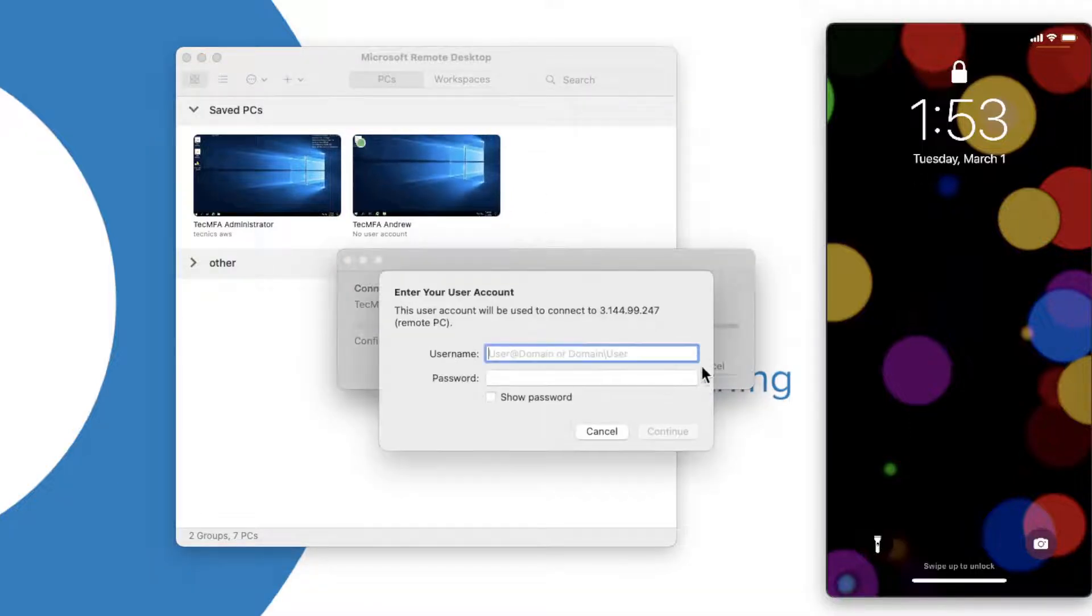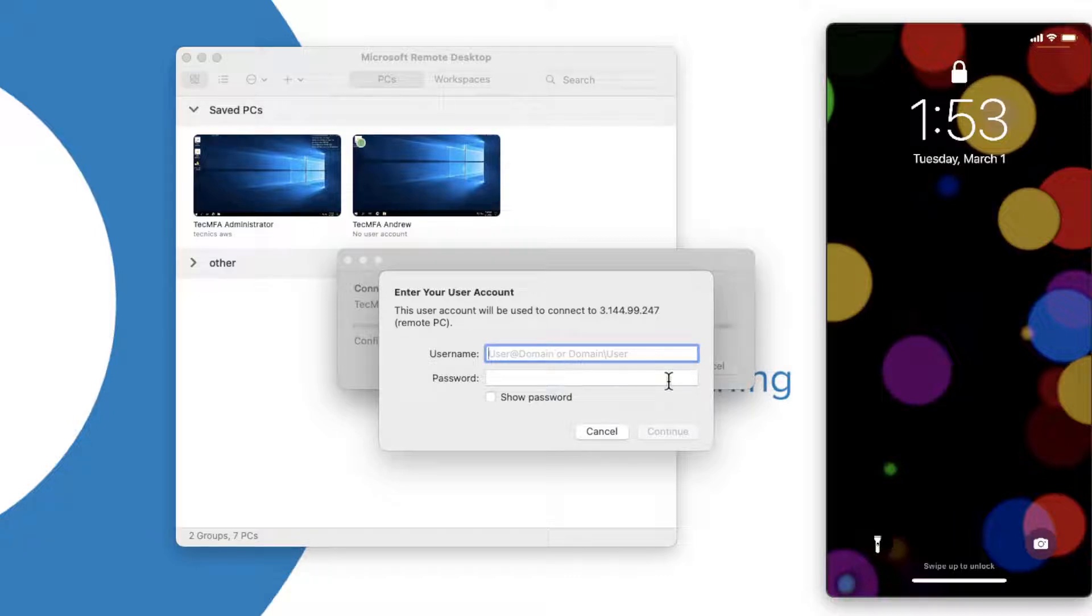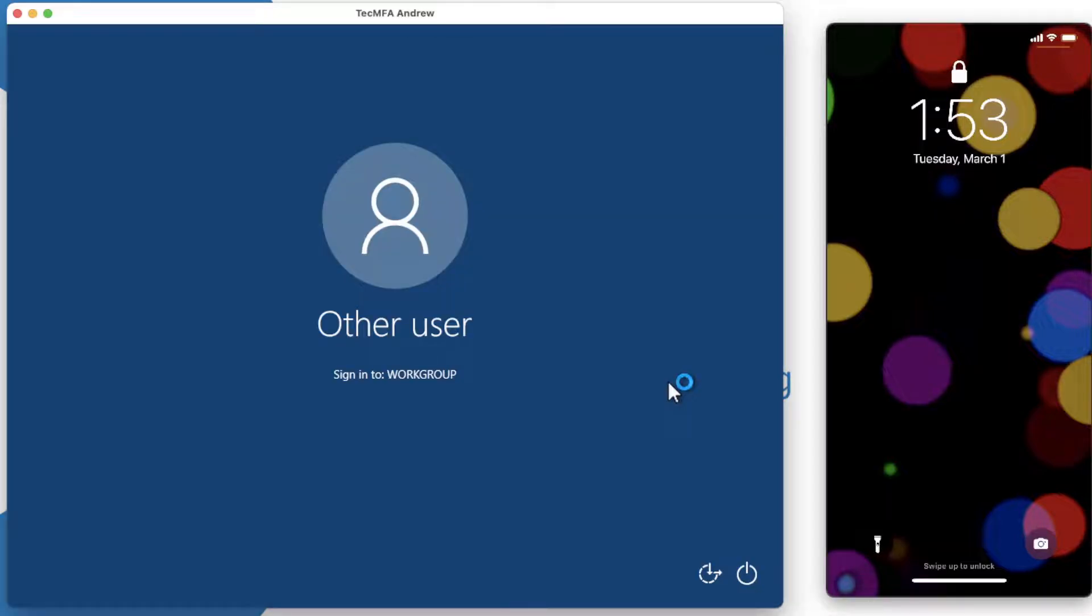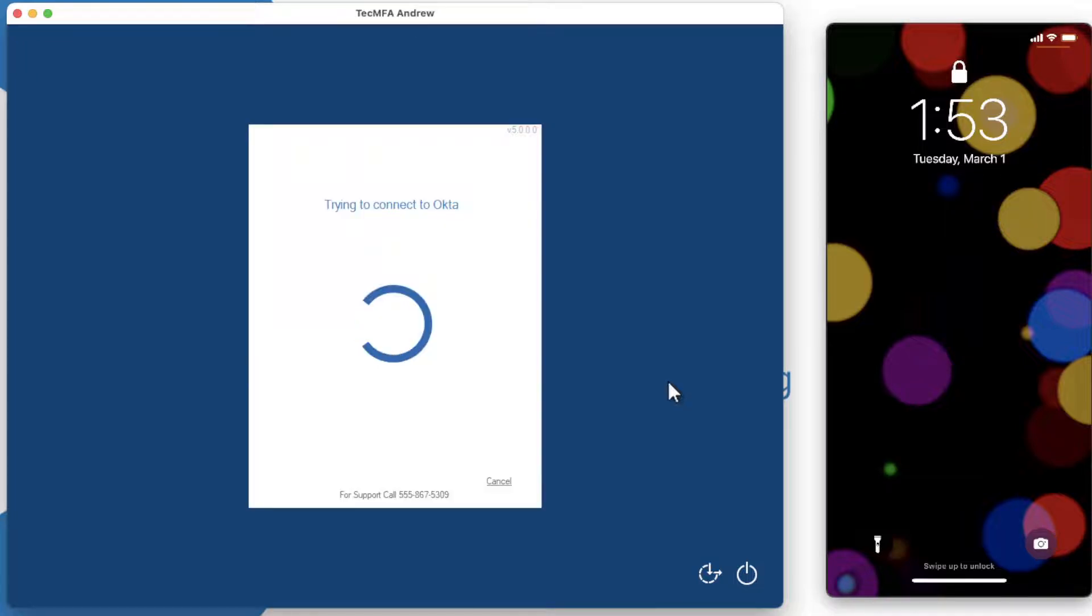Let's take a look by logging into our RDP. After I type in my Windows credentials, I will be evaluating the Okta sign-on policy, at which point I will be presented with a list of the factors my user has configured.